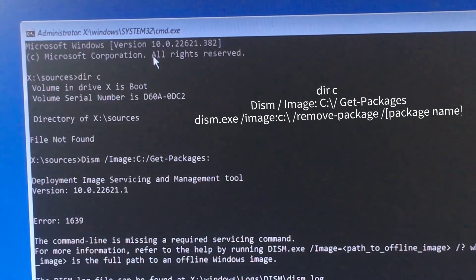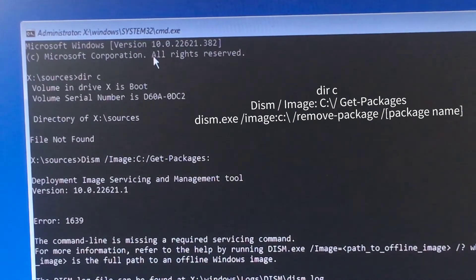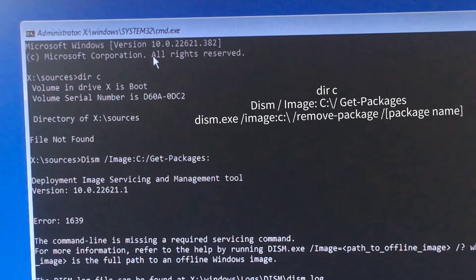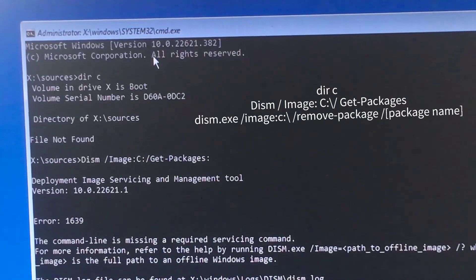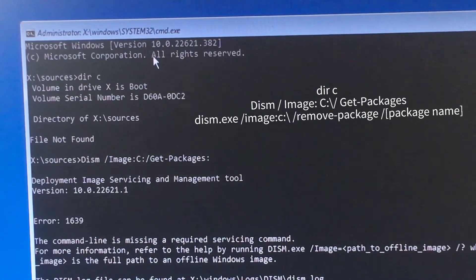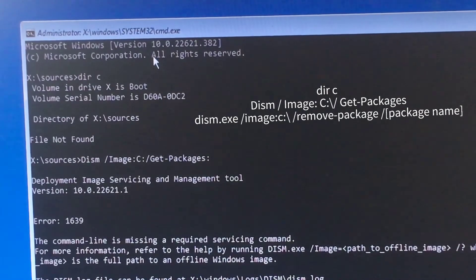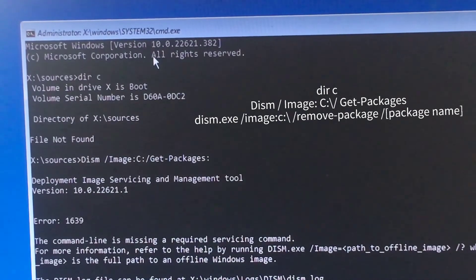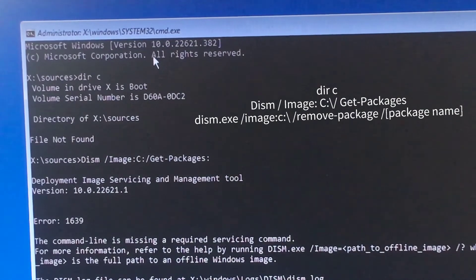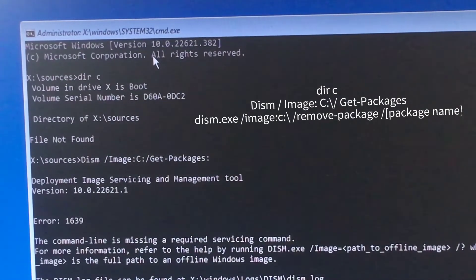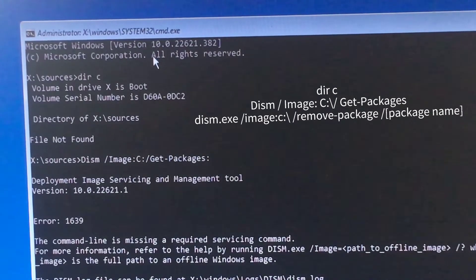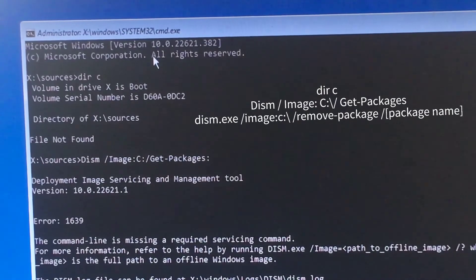The command is 'dism.exe /Image:C:\ /Get-Packages' and then 'dism.exe /Image:C:\ /remove-package /[package name]'. That's exactly what we need to write here.